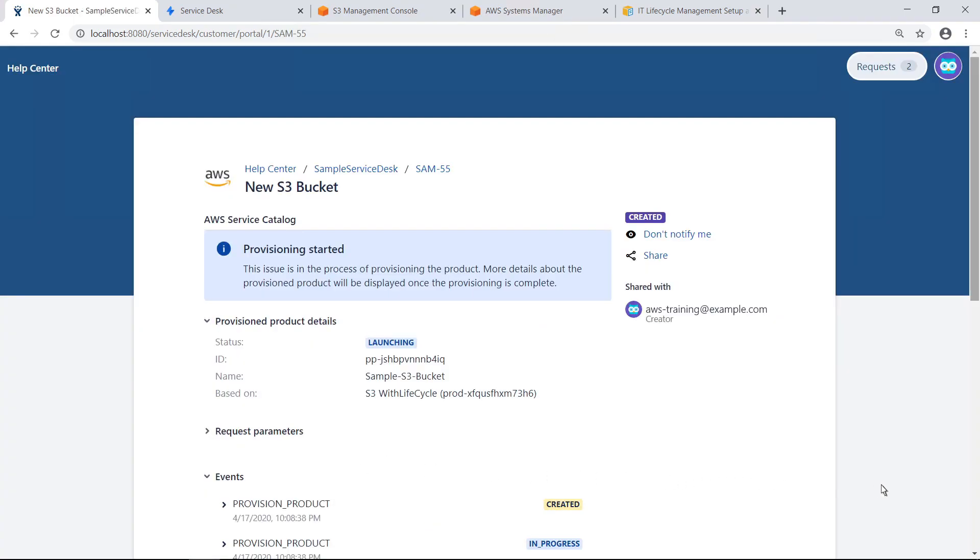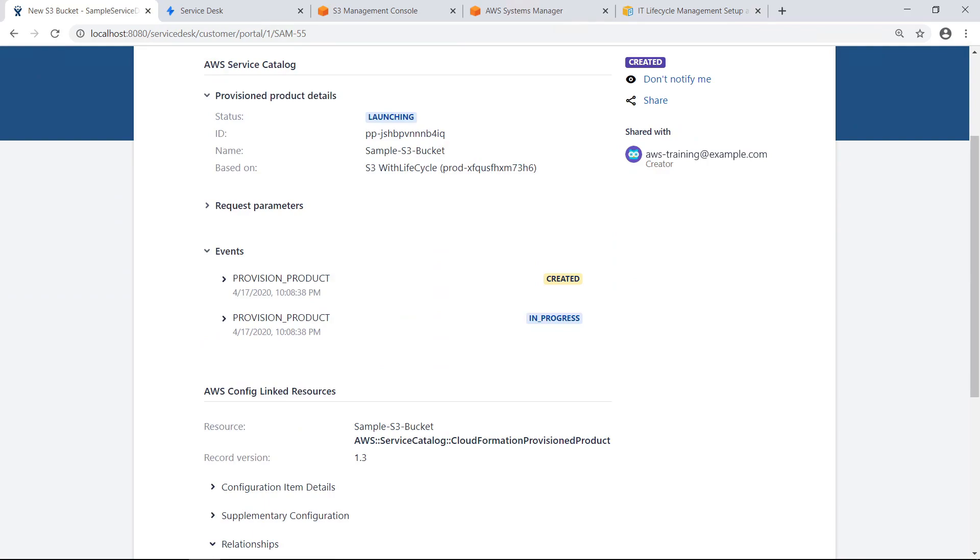In this case, provisioning for the S3 bucket started automatically. Depending on how your organization configures JSD, you can also use a workflow to route requests to an approver for review before resources are provisioned. As you can see, the Provision Product Details status has changed to Available, and the product has finished provisioning.